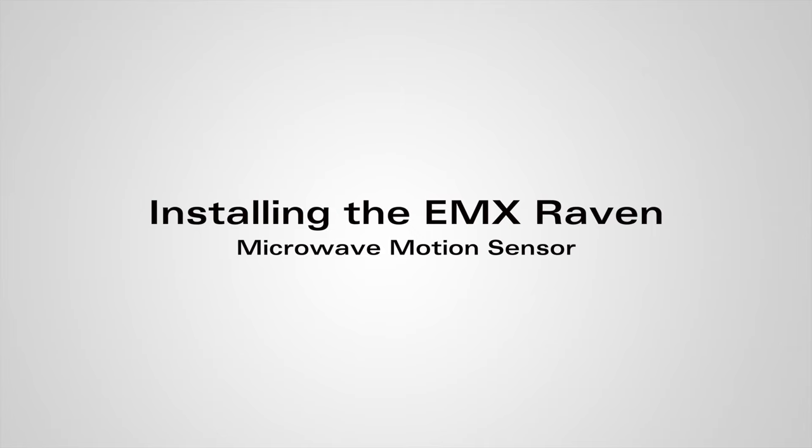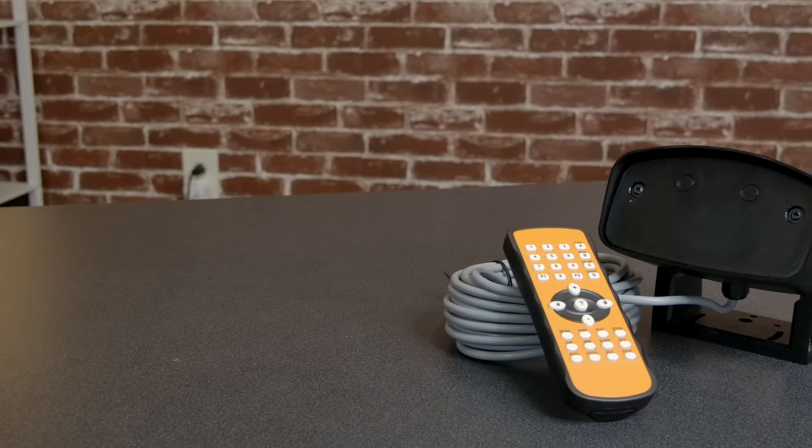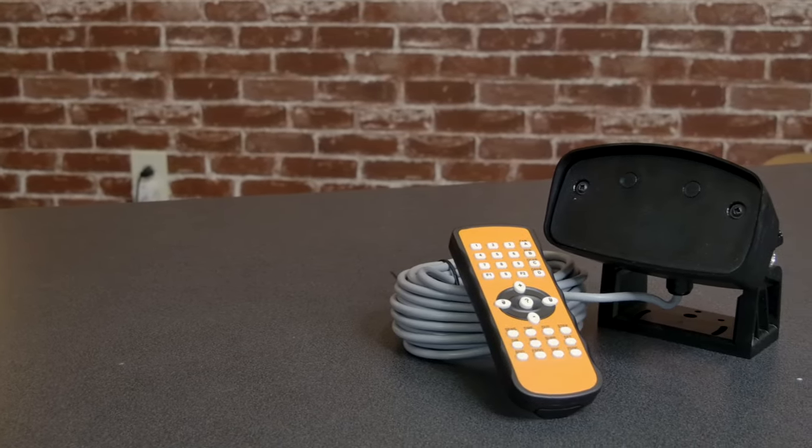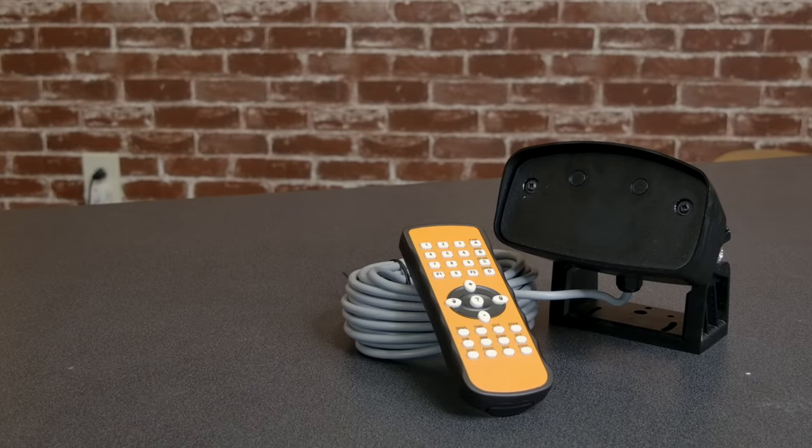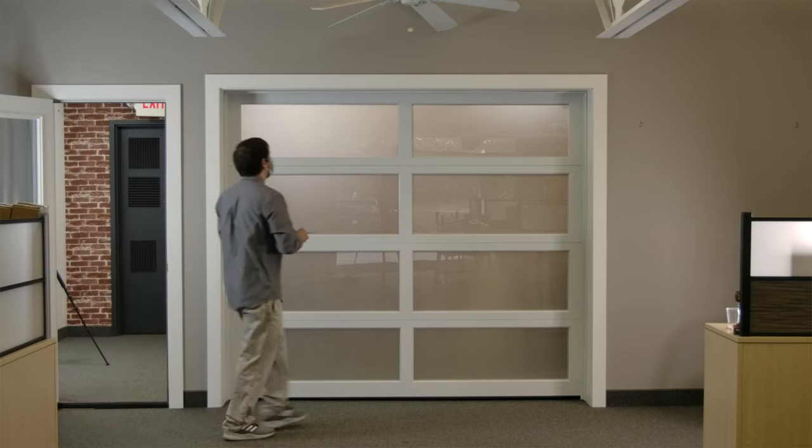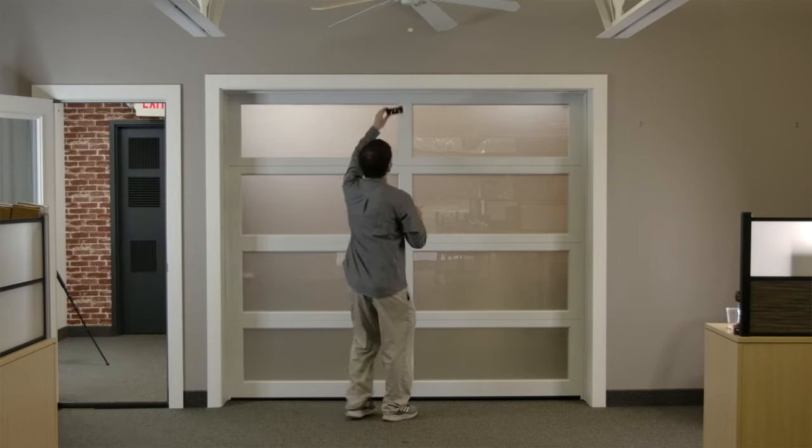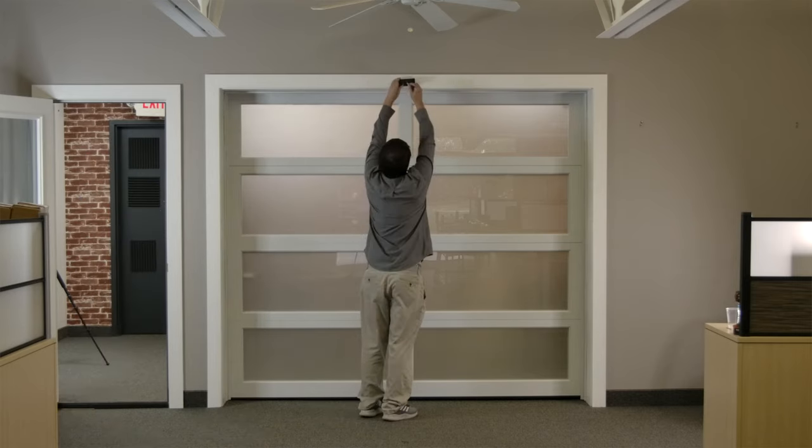We can now install the EMX Raven. This motion sensor can detect people and vehicles and will open the garage door when either one approaches. Step one is marking where the Raven will go. Find a spot on the outside of the door and mark the mounting holes.